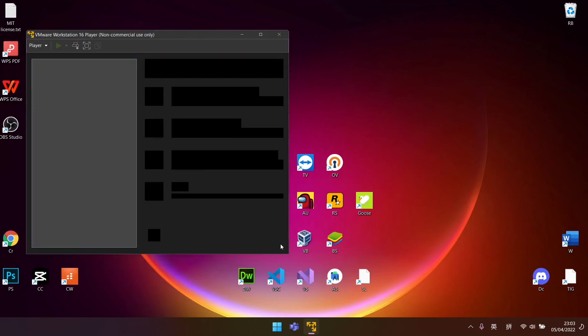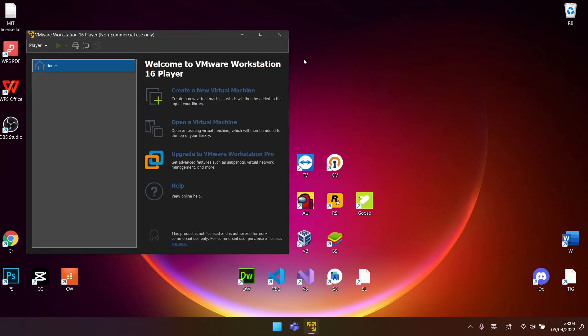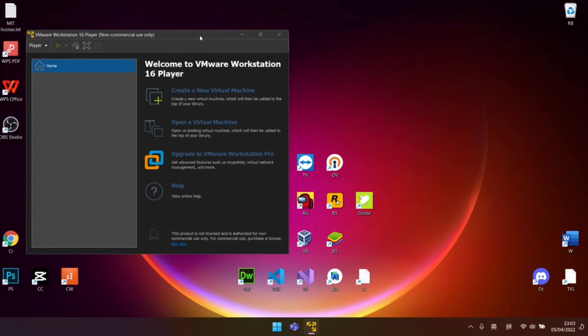Now you can try install or import some OS on your Workstation Player 16 yourself. If you're interested to install Kali Linux on Workstation Player, you can watch my video provided in the description and comment section. Leave a like before you go. See you in next video.